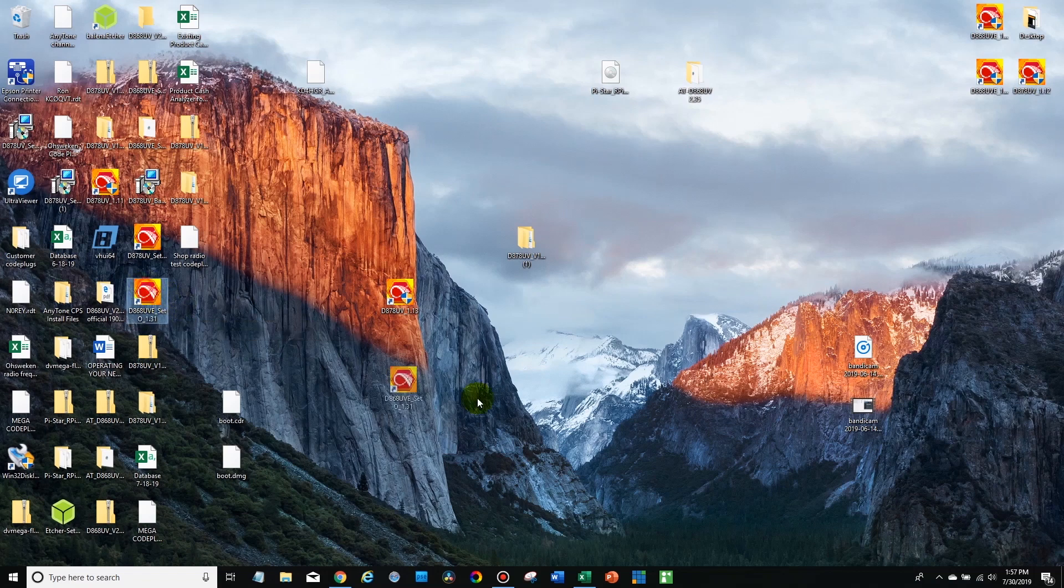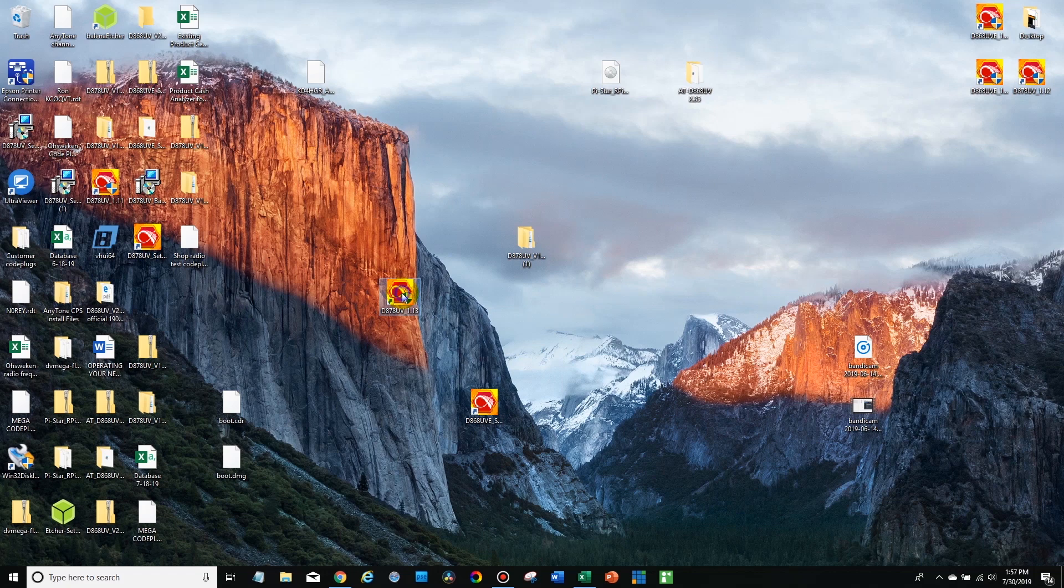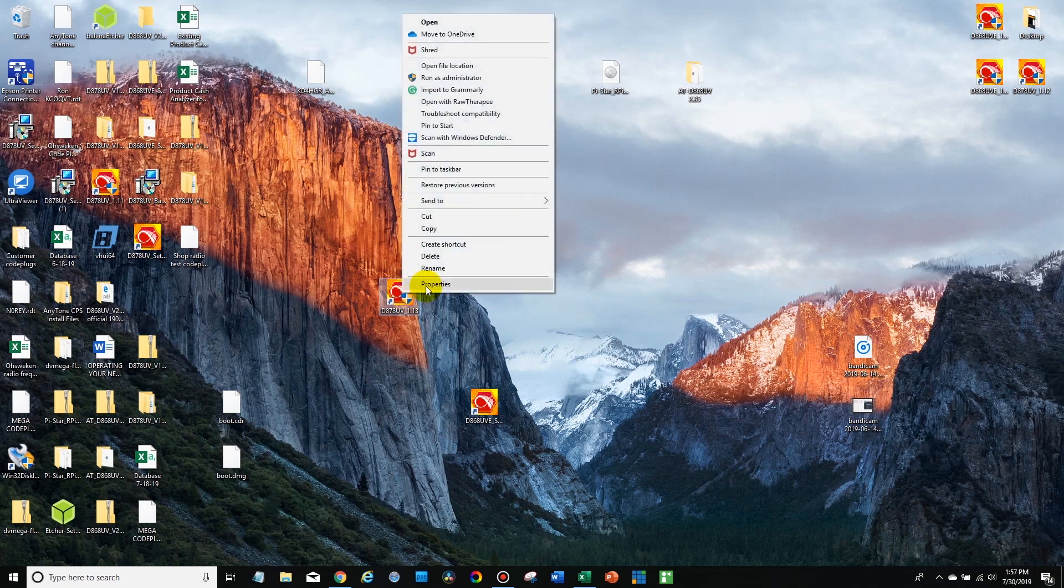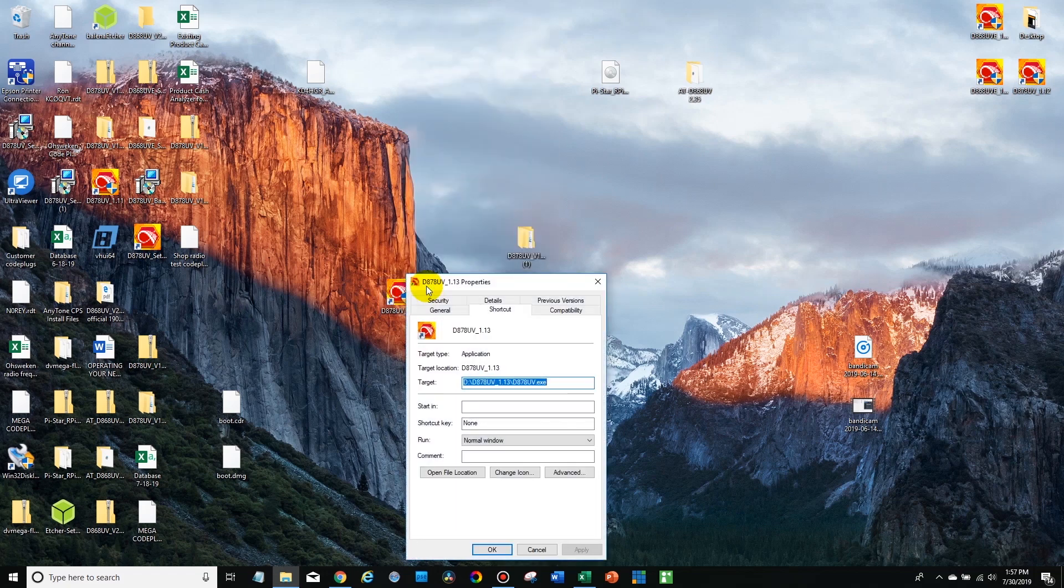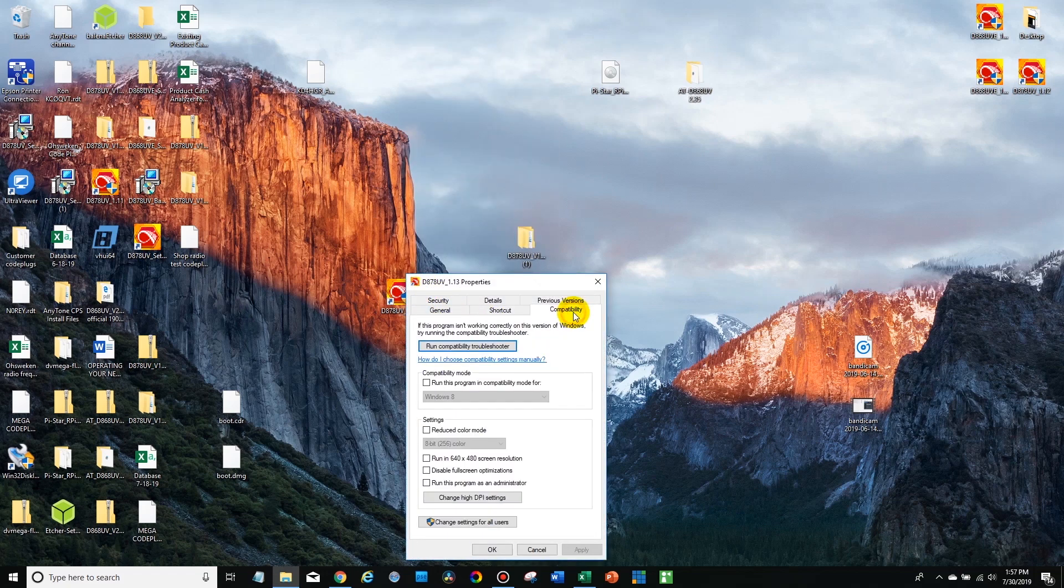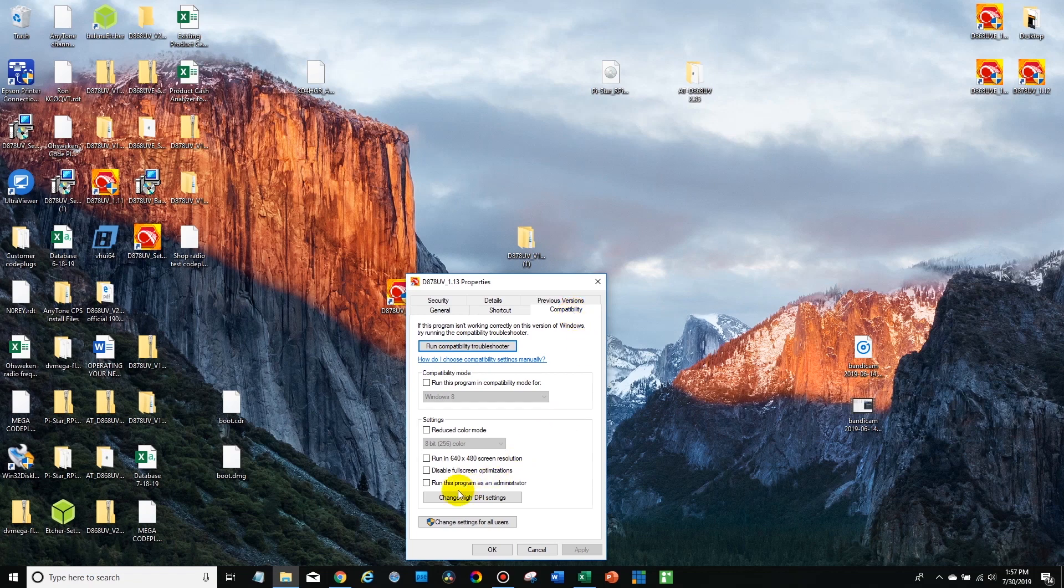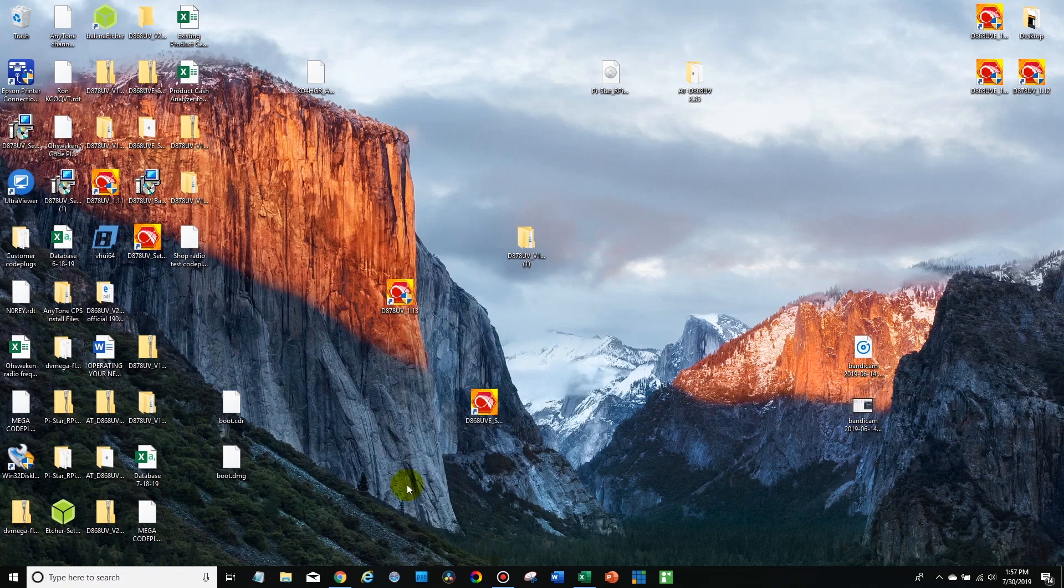Typically it would look like this over here that doesn't have the administrator icon on it. So what you want to do is right click on it and go to properties and then go to compatibility over here. And then check this run this program as administrator checkbox. Hit apply, and then okay.